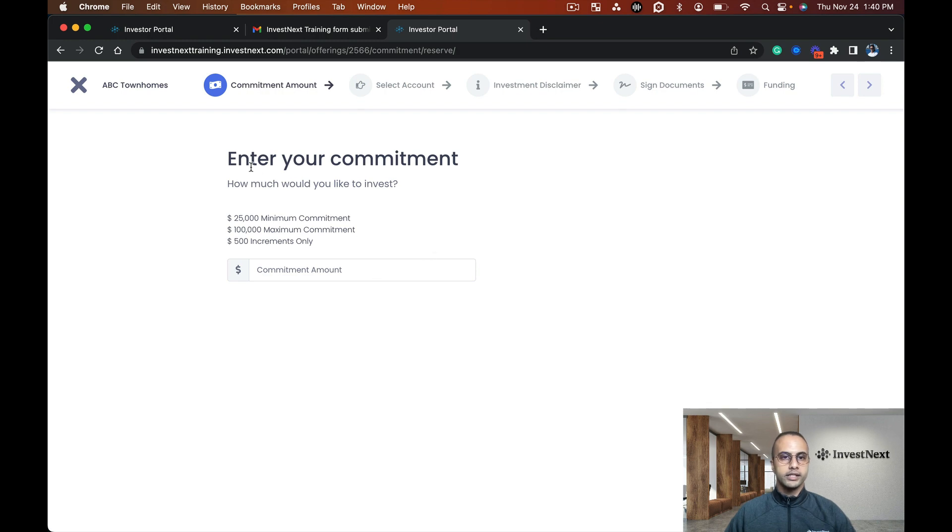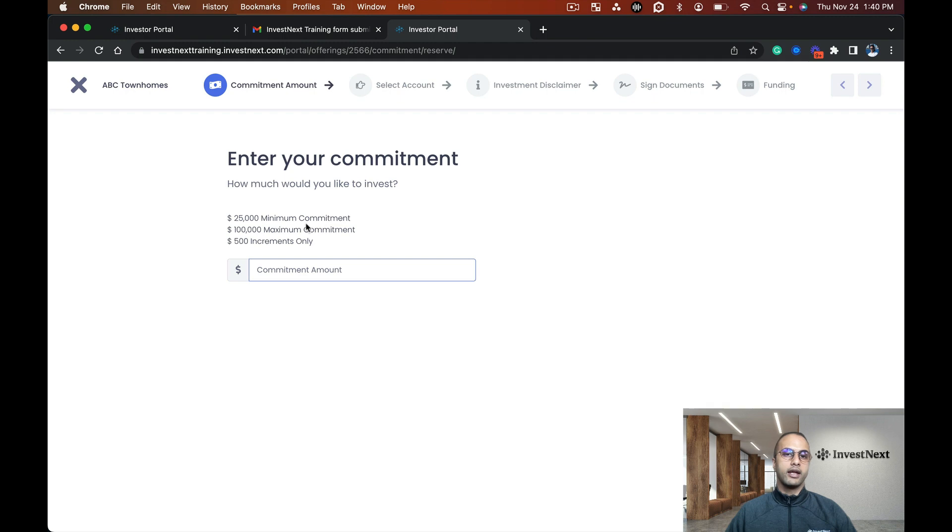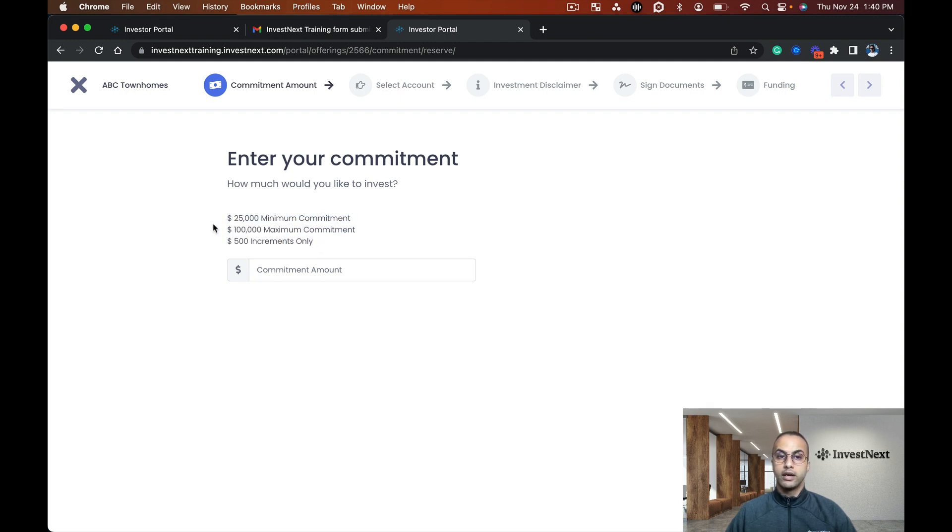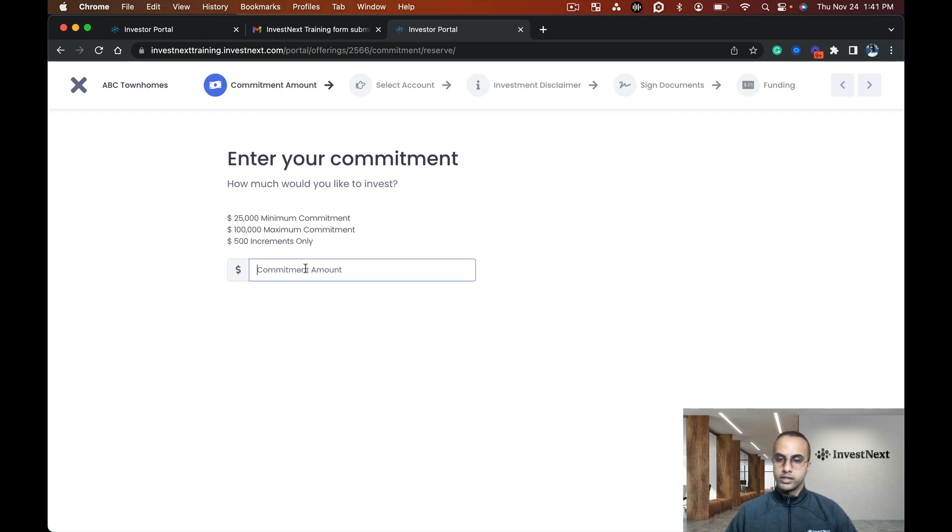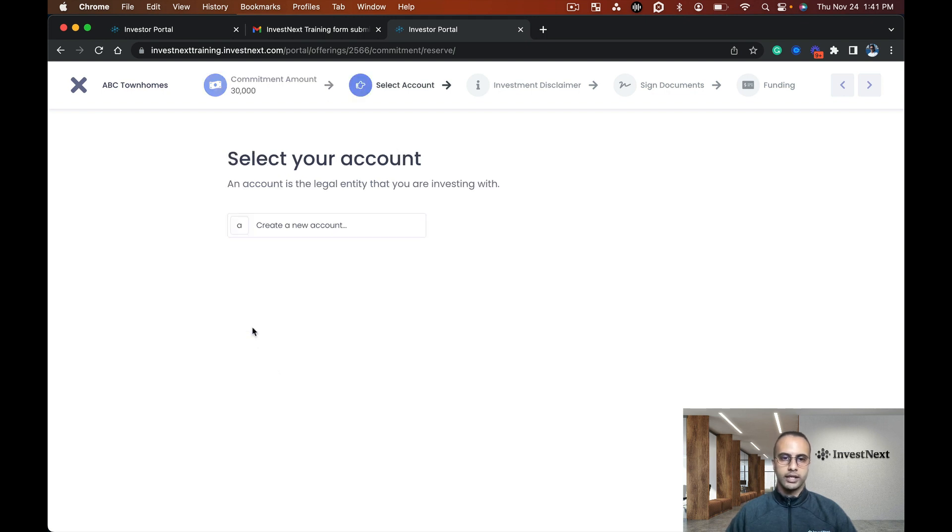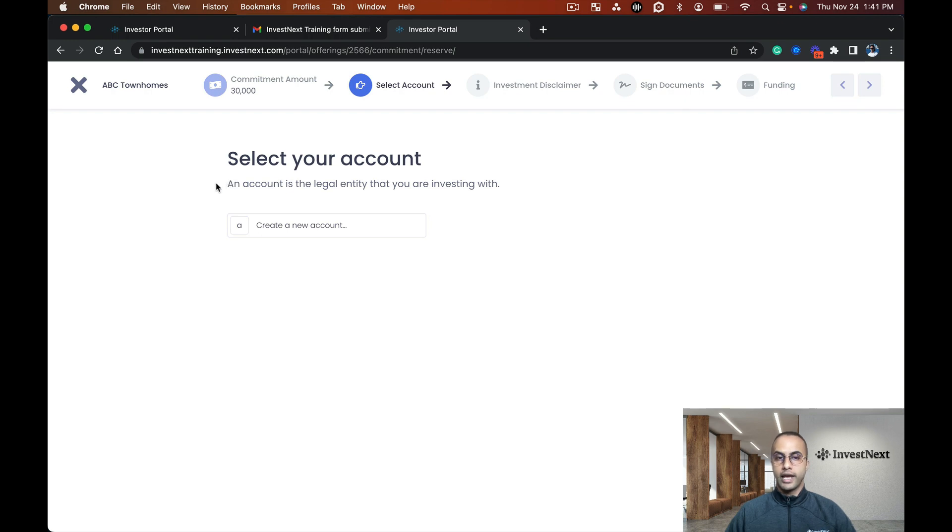Here I can see enter your commitment. Recall that we had put in restrictions for a minimum commitment of $25,000, a maximum of $100,000, and increments of $500 only. I'm going to do $30,000 and click next.